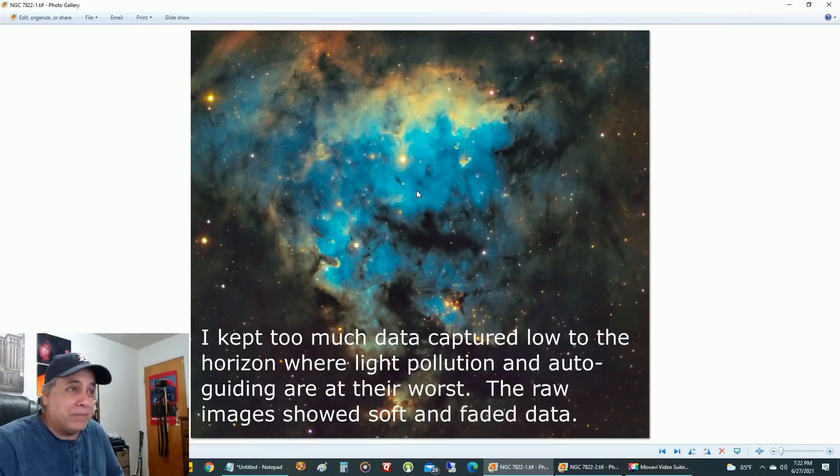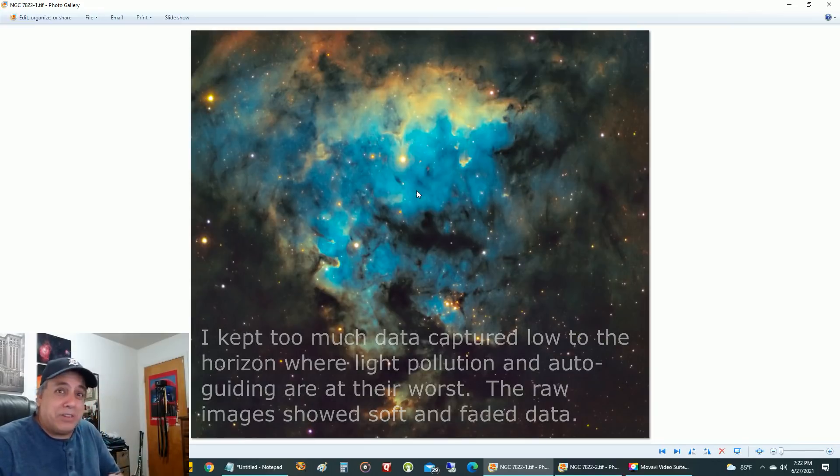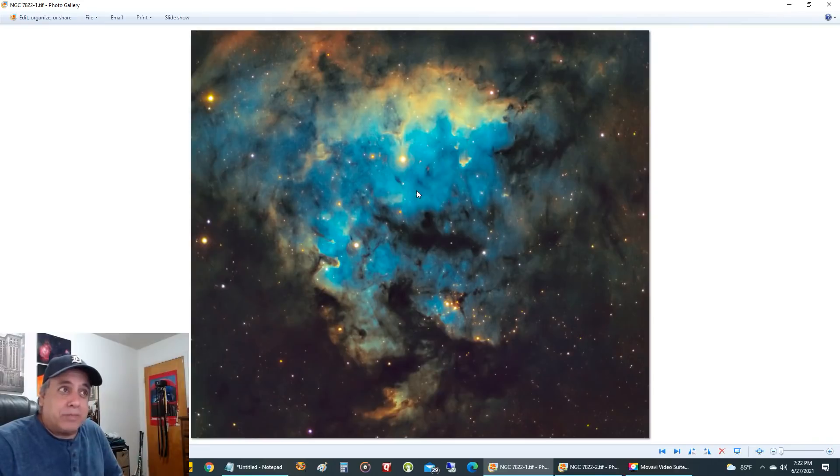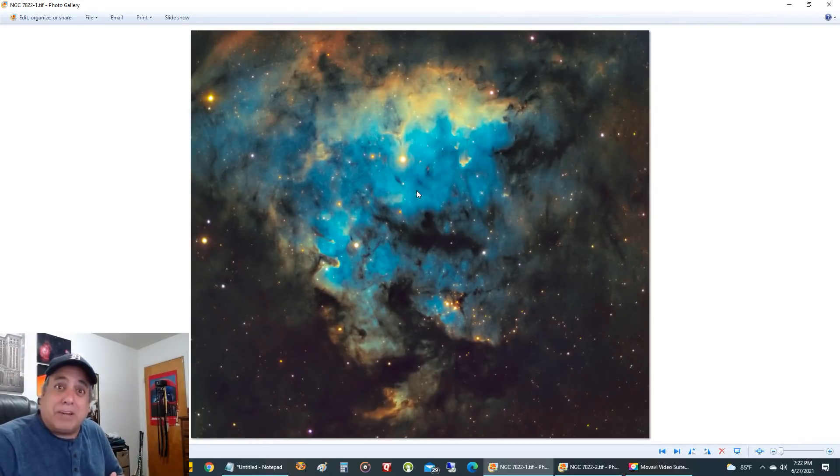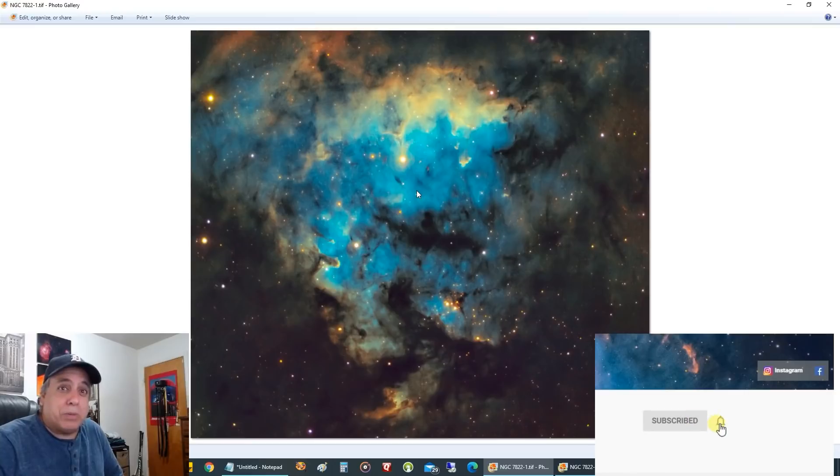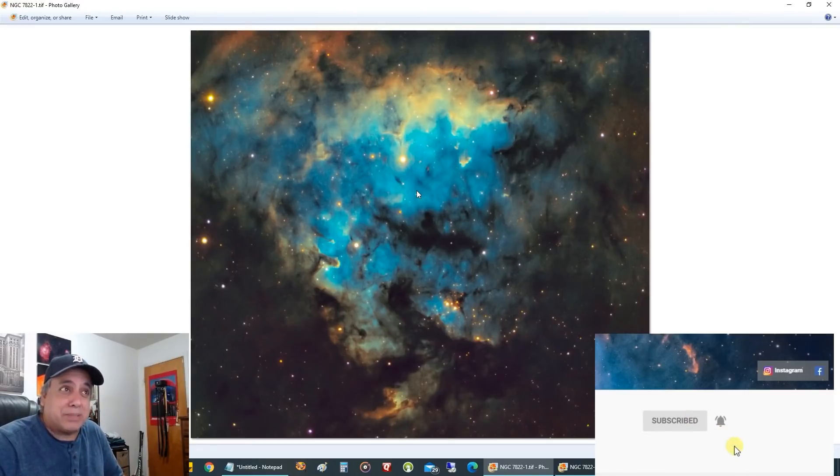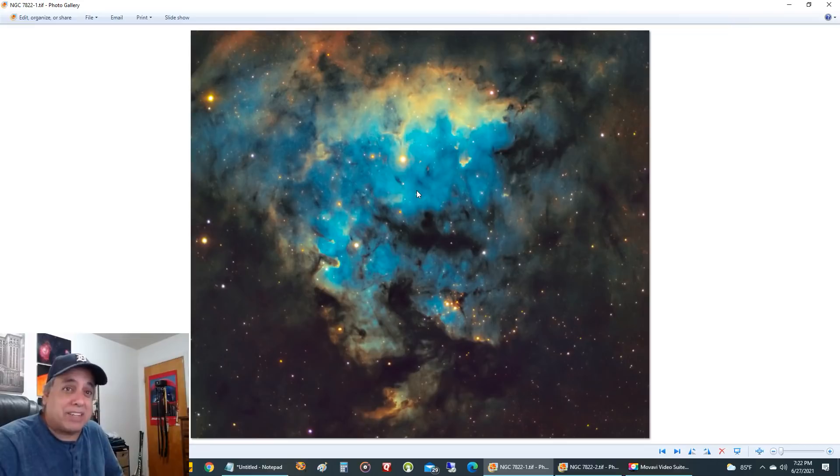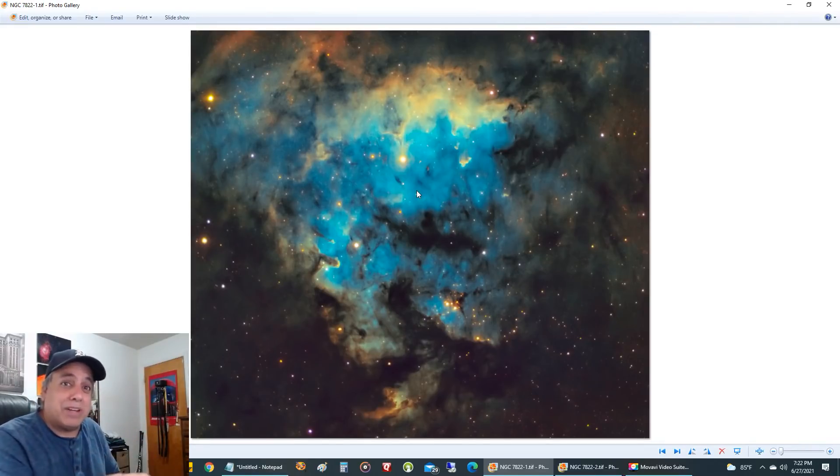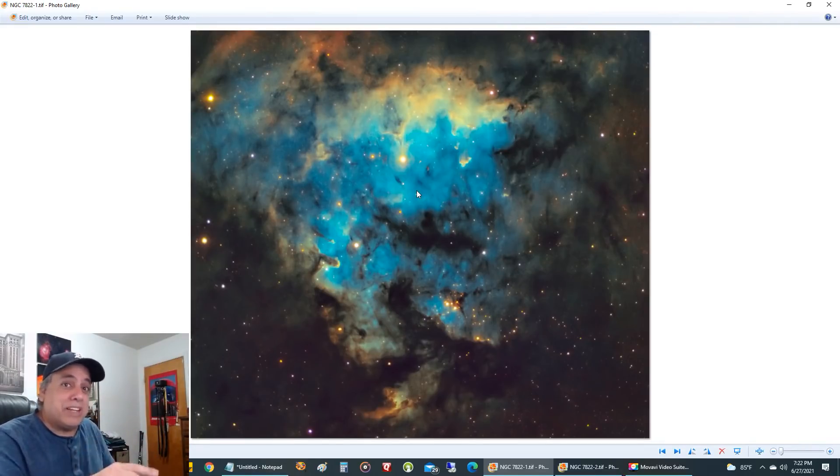Another thing I found out was that my objective lens on my big refractor was filthy. I completely forgot to clean it and I think it's been at least a year of not cleaning it because the dew shield is so long I never looked down there. When I did, it was horrible.